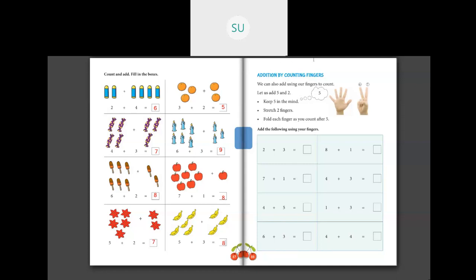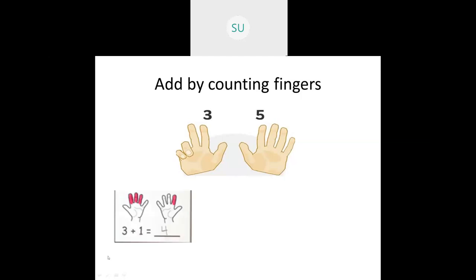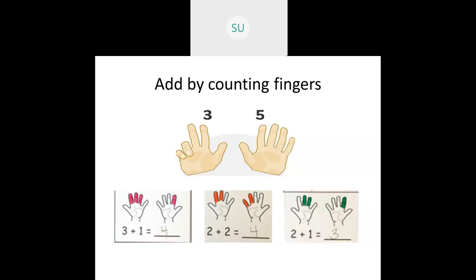Now we will see the next method - addition by counting on fingers. Here we have 3 fingers in one hand and 5 in the other. So 3 and 5: count 1, 2, 3, 4, 5, 6, 7, 8 - that is 8. Then 3 fingers in one hand and 1 finger - 3 plus 1 is 4. Then 2 plus 2: hold 2 fingers in one hand and 2 in another, you get 4 when you count all fingers together.